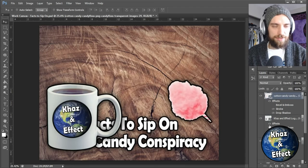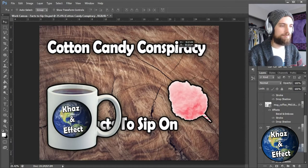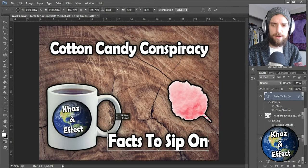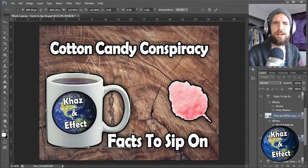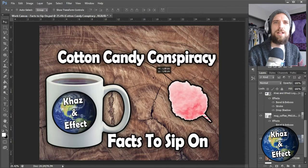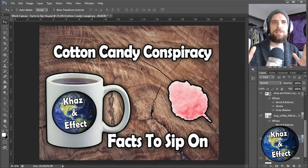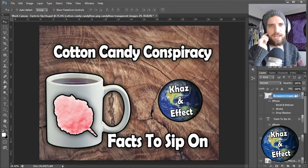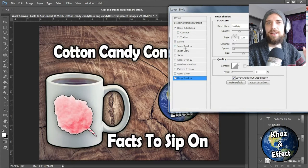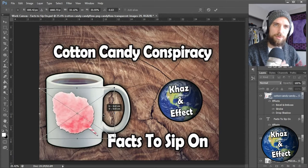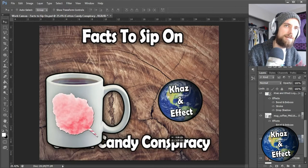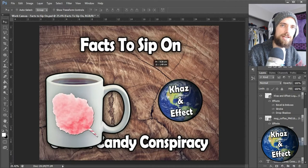I'm actually recovering from COVID right now, so forgive me if I'm a little hoarse. Just wanted to let you know I'm recovering and doing well. As you can see, it's kind of starting to get its form — I'm starting to think about how I want this to look. Does the coffee cup look good on this side? What if I put the cotton candy on the coffee cup — maybe that's the fact we're sipping on. But that's ultimately not what I decided to go with.